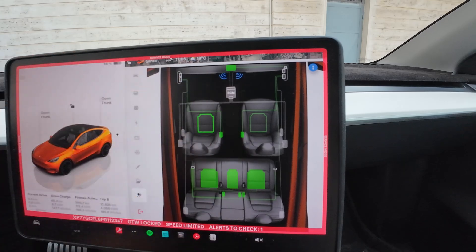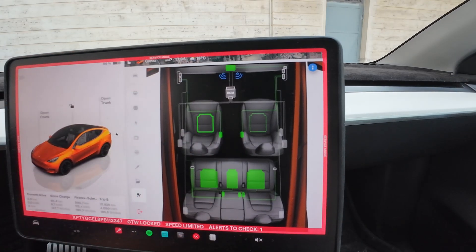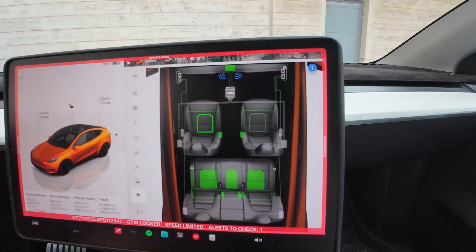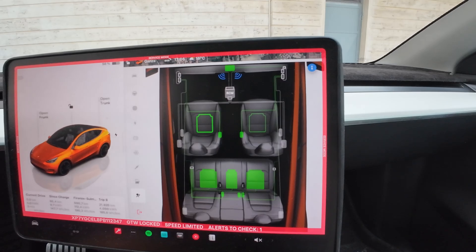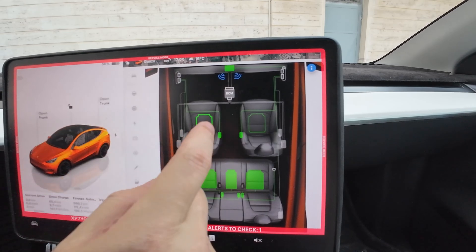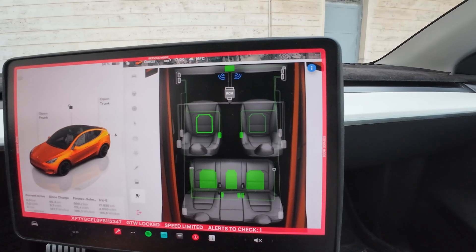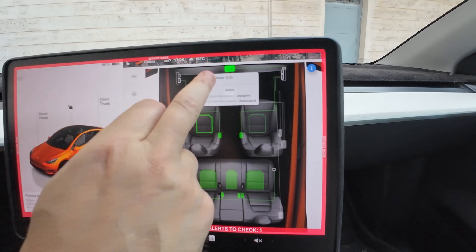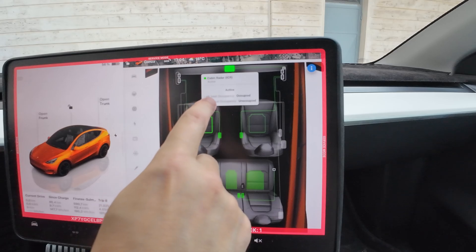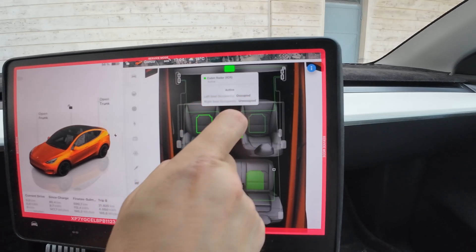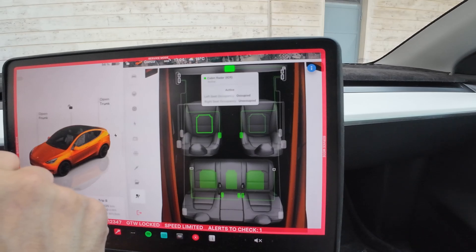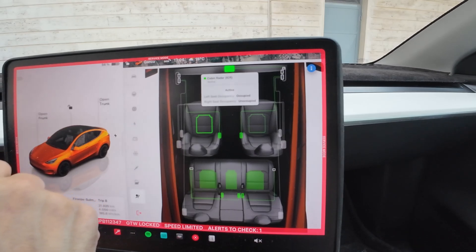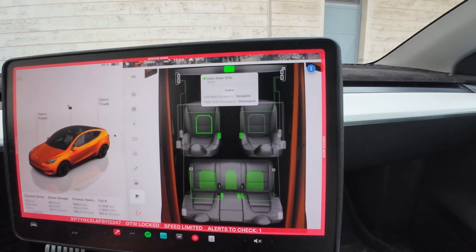It's labeled as RCM, which stands for Restraint Control Module, or Cabin Radar ICR — there are two versions. If you select it, it says 'Cabin Radar ICR Active' and shows seat occupancy status — for example, 'Left Seat Occupancy: Occupied.' That's how you confirm you have a 4D radar and that it's active.